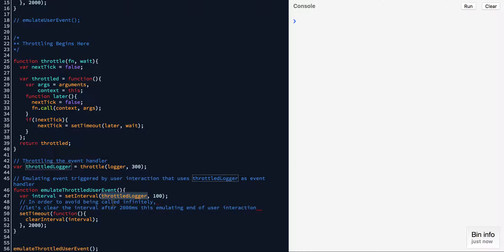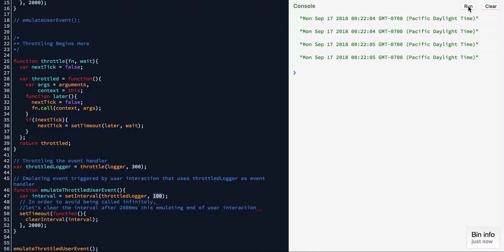Unlike last time where emulateUserEvent was passed logger directly, this time we're passing throttleLogger to it. What we expect is that since we passed 300, instead of the event handler being called every 100 milliseconds, it's going to be called every 300 milliseconds. Let's run it and make sure that's what's happening. There — it stopped. So this is what throttling does.